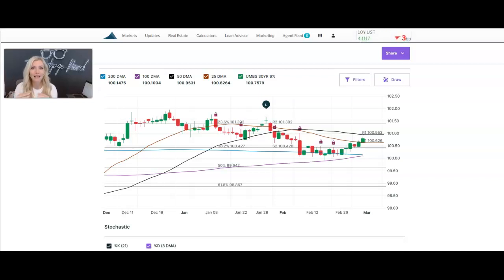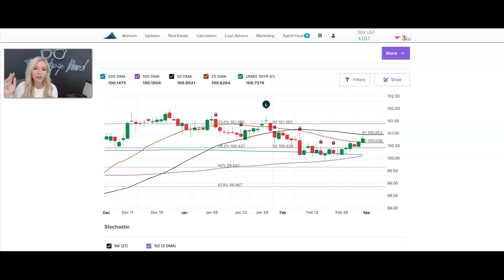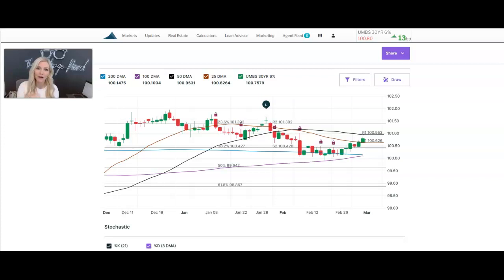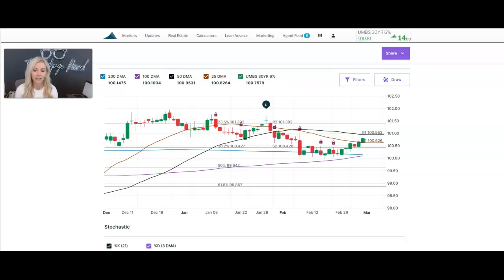Mortgage rates move as the price of mortgage bonds move. Investors — everyday investors, people like you and me — we can invest our money in things like the stock market and the S&P 500. We can invest in treasury bonds or in things called mortgage bonds. Mortgage bonds and treasury bonds tend to be a safer bet. The rate of return is typically lower than investing in the stock market. We're monitoring the bond market because that is actually what causes mortgage rates to go up and down.